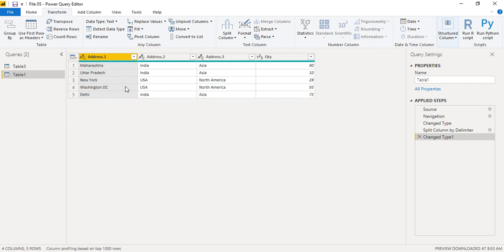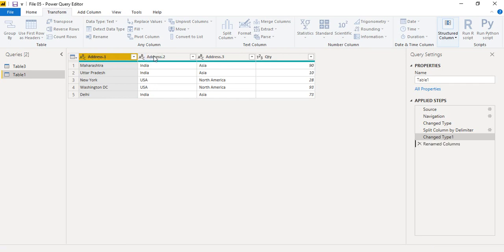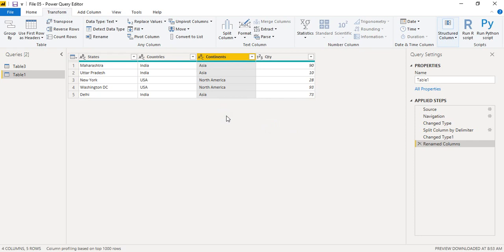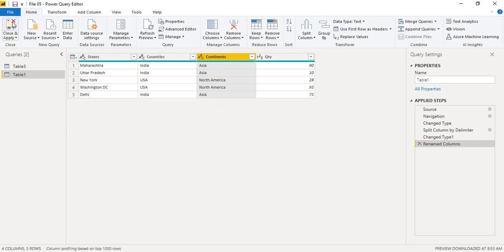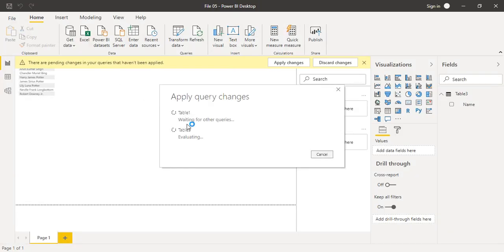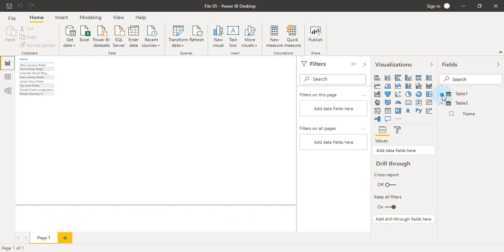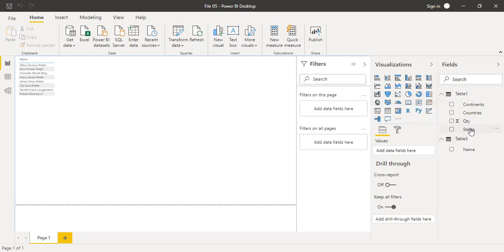Click OK and you can see we now have states, countries, and continents as separate columns. Double-click each column header to rename them: 'States', 'Countries', and 'Continents'. That's how quick it is. Then go to the Home tab and click 'Close and Apply'. In a few seconds, Table 1 will load with the changes applied. Expanding it, you can see the columns: continents, countries, quantity, and states.